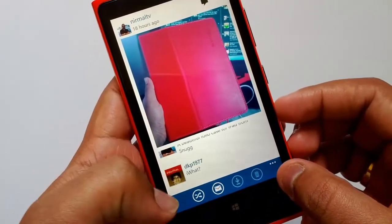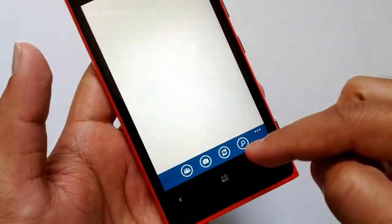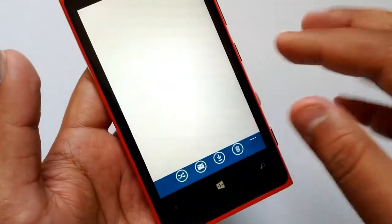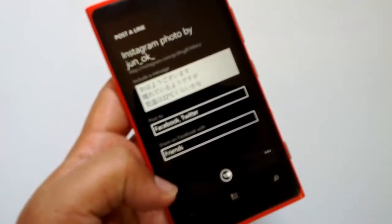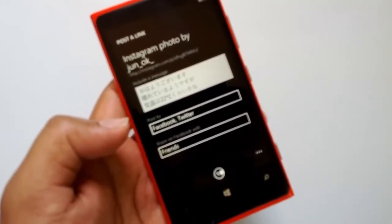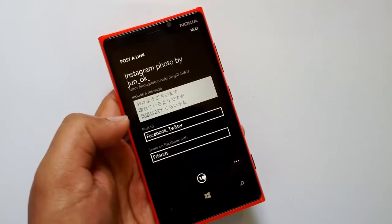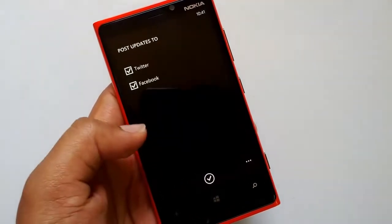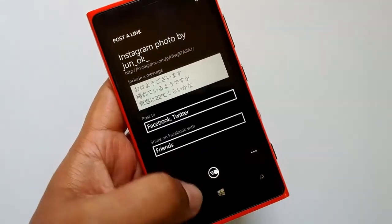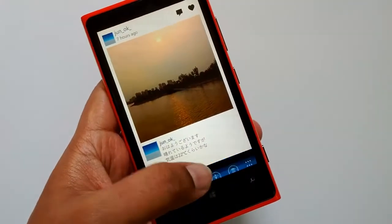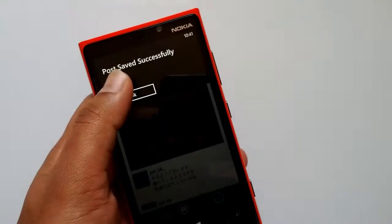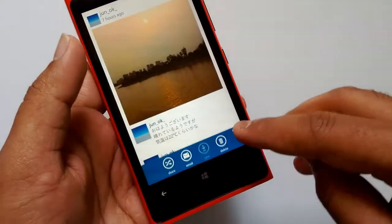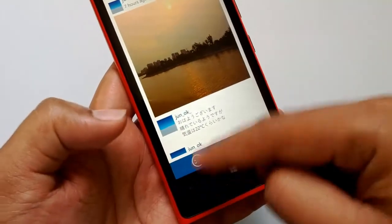Let's look at the share options. It uses the default sharing options on Windows Phone, so if you have apps installed you can use those to share photos. Right now you can post to Facebook and Twitter. You can also email photos using your built-in email accounts, and there's an option to download the photo — it shows a 'post saved successfully' confirmation.